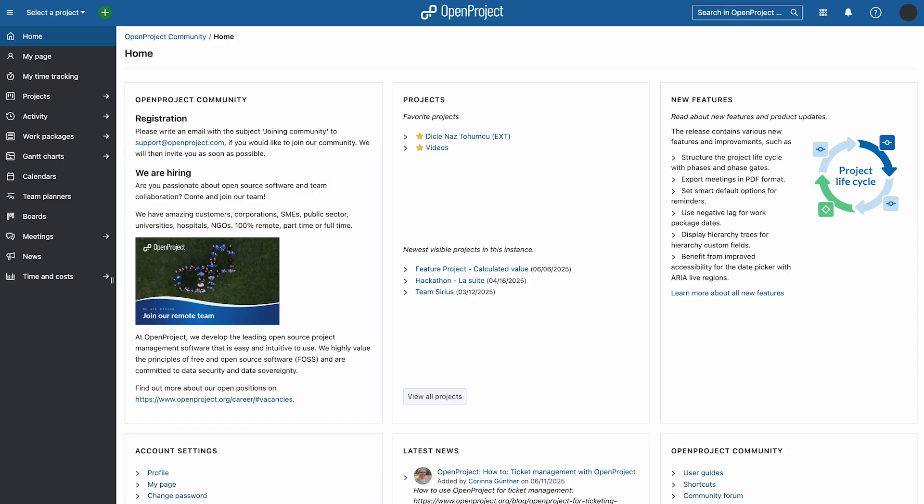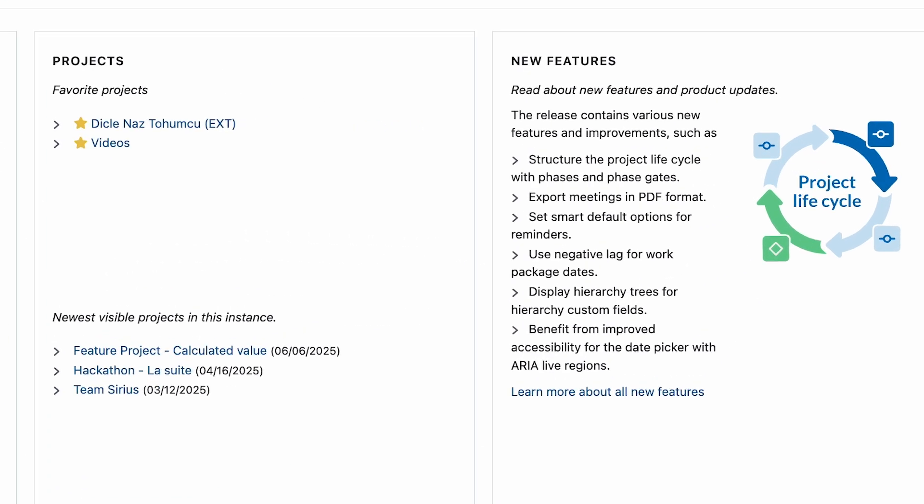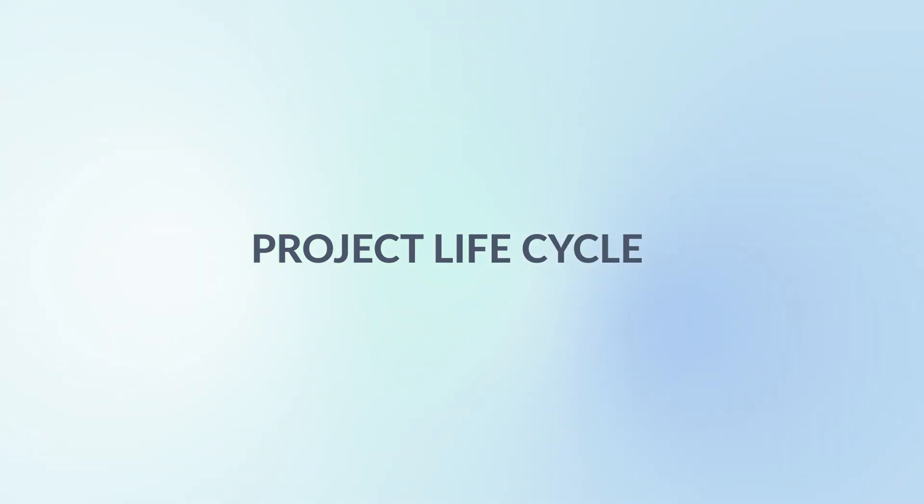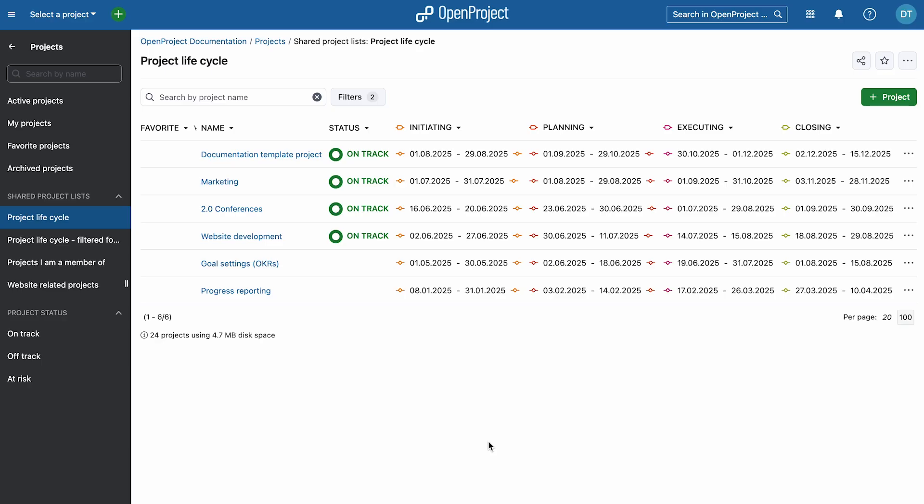OpenProject 16.1 is here with powerful updates to help you manage your projects more precisely and clearly. We're introducing a powerful new way to structure your projects: project lifecycle with phases and phase gates. You can now organize your projects into phases.